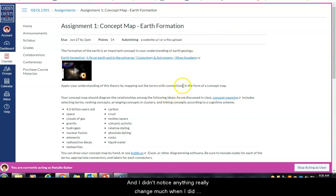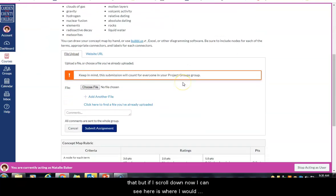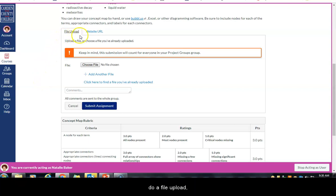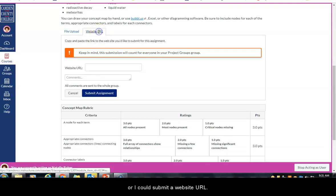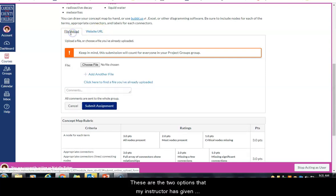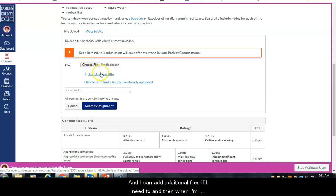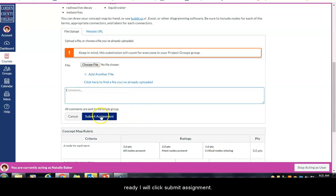After clicking submit assignment, scroll down to see where to submit. Your instructor may accept the assignment in different formats — for example, a file upload or a website URL. If doing a file upload, choose your file just as you would attach a file to an email, and you can add additional files if needed. When ready, click 'submit assignment.'